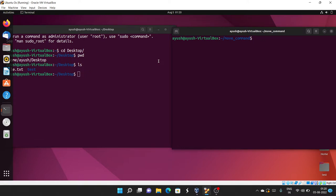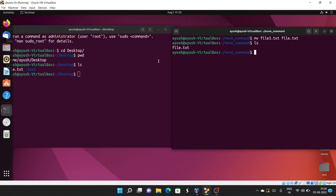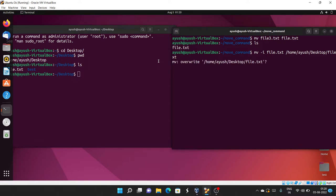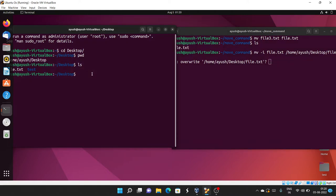First I'll rename the file to file.txt, then run: mv -i file.txt home/ayush/Desktop/file.txt. With the -i option, you can see it asks 'override?' — it's asking whether you want to overwrite the existing file. You can answer yes or no. Let me first check the content of the existing file on the Desktop.